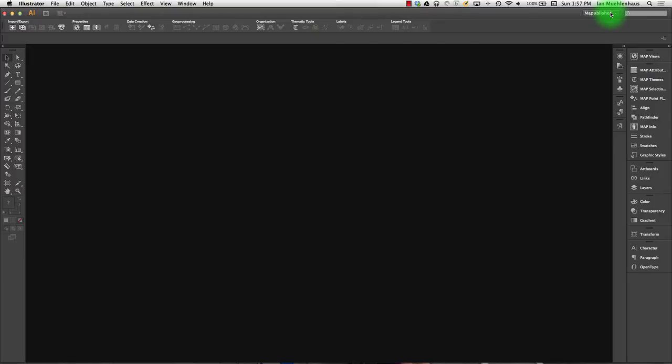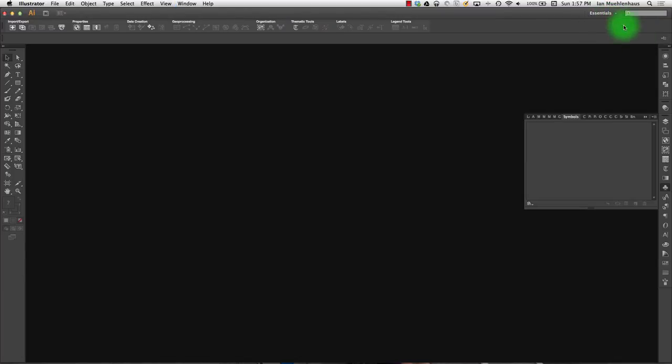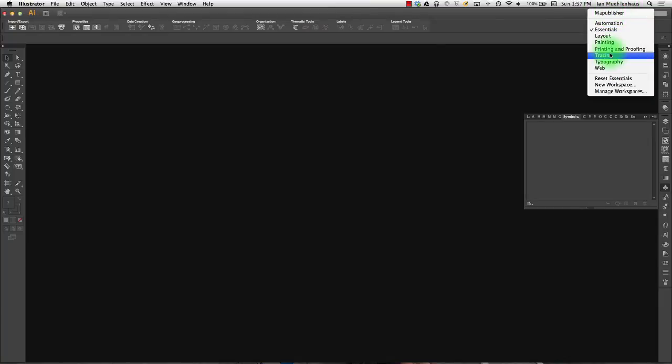And the way to do this is to arrange a workspace. So somewhere in the upper right hand corner in CS6 and probably in almost every version of Adobe Illustrator is this little tab up here. And mine says Map Publisher. What this is are different layouts of the tools and palettes that you can use in Adobe Illustrator depending on what you're doing.